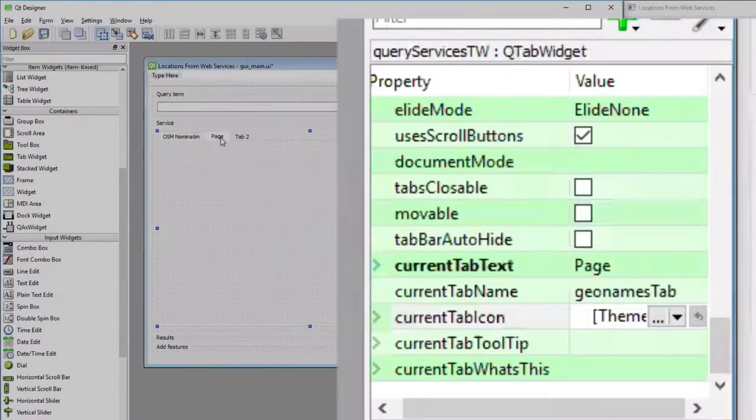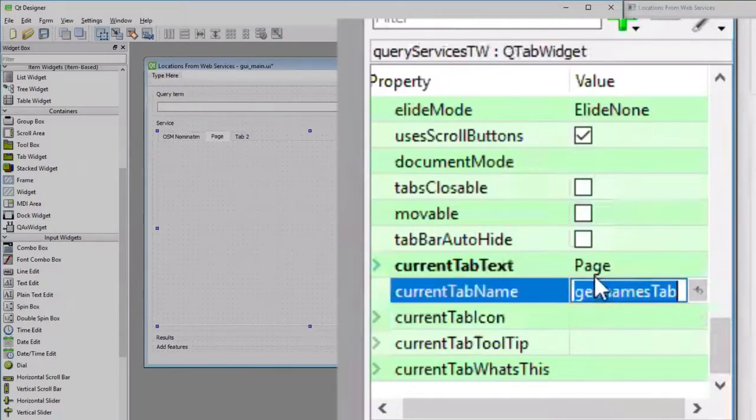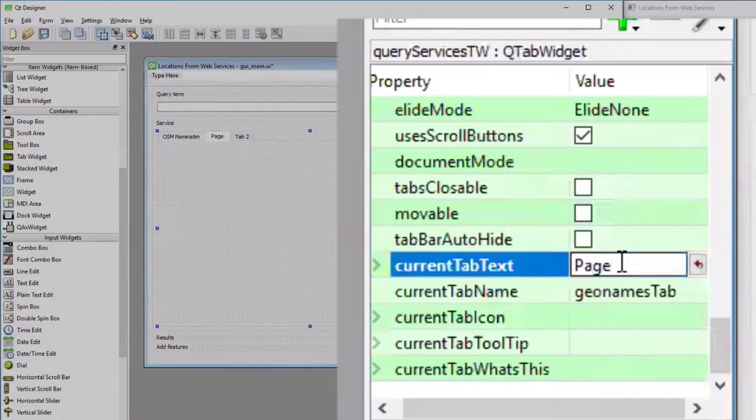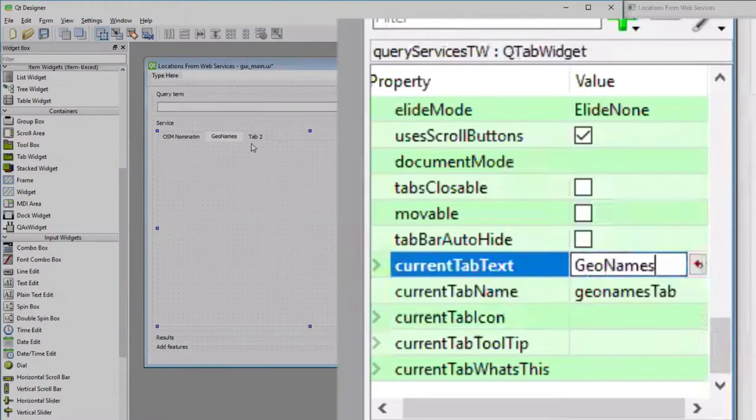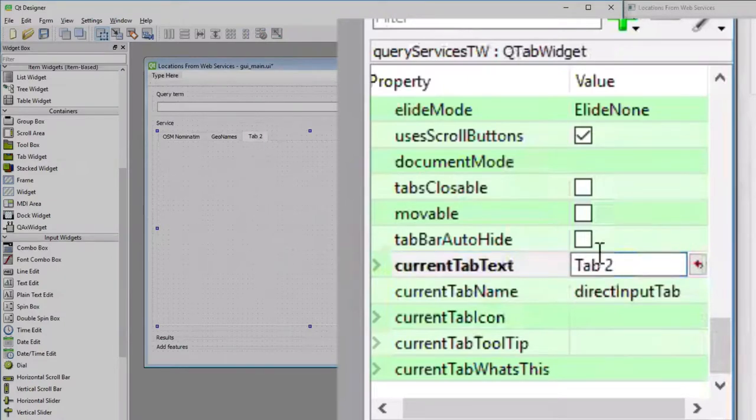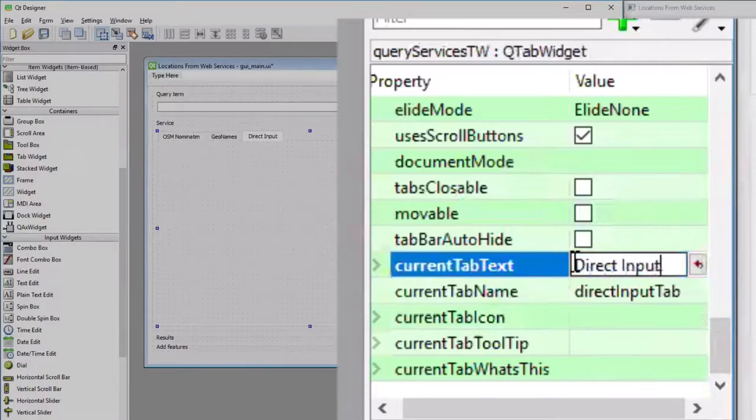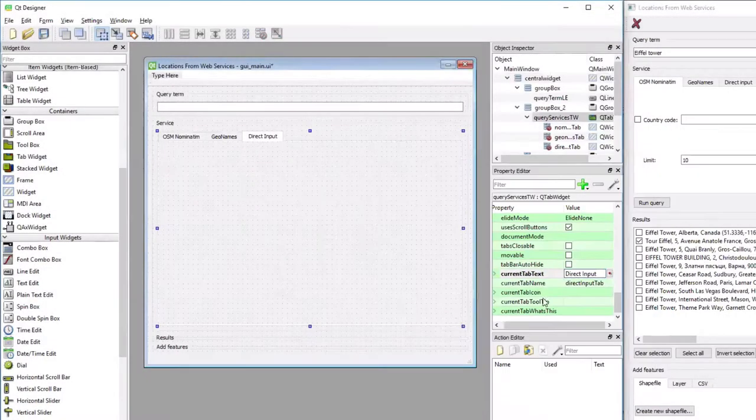And I'm doing the same thing for the second tab. This one should have the title geonames, and the third one where the title should be direct input.